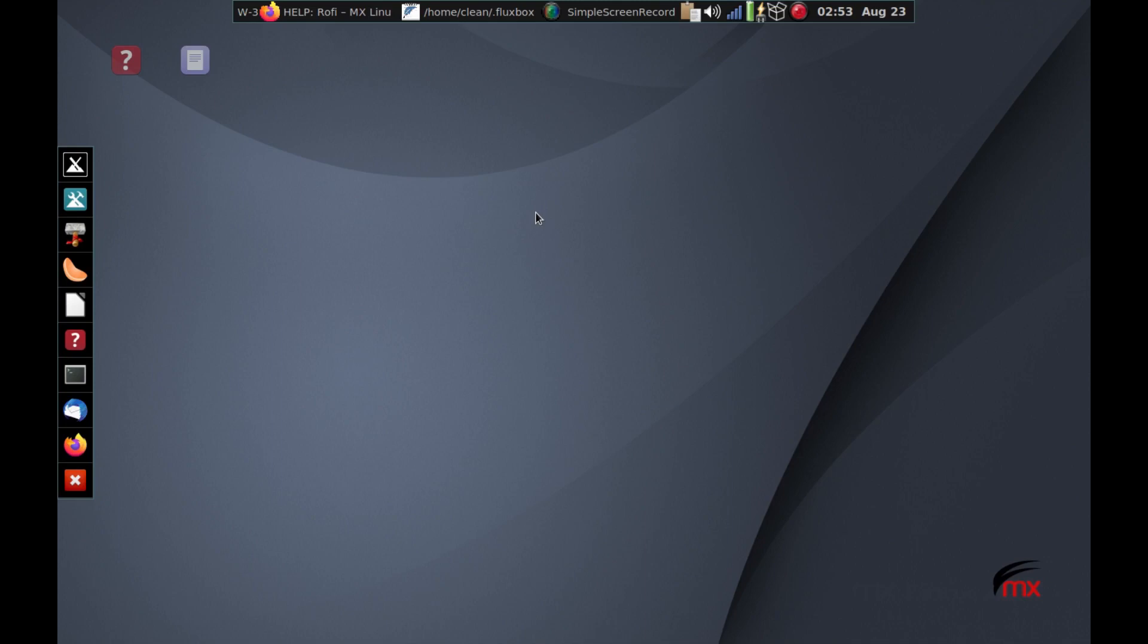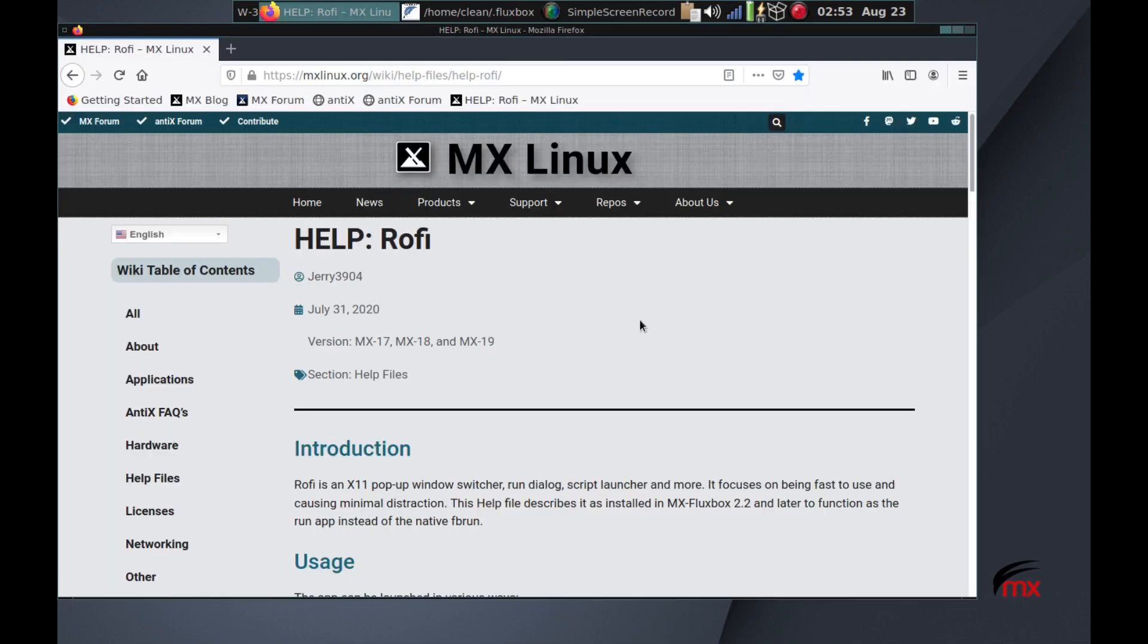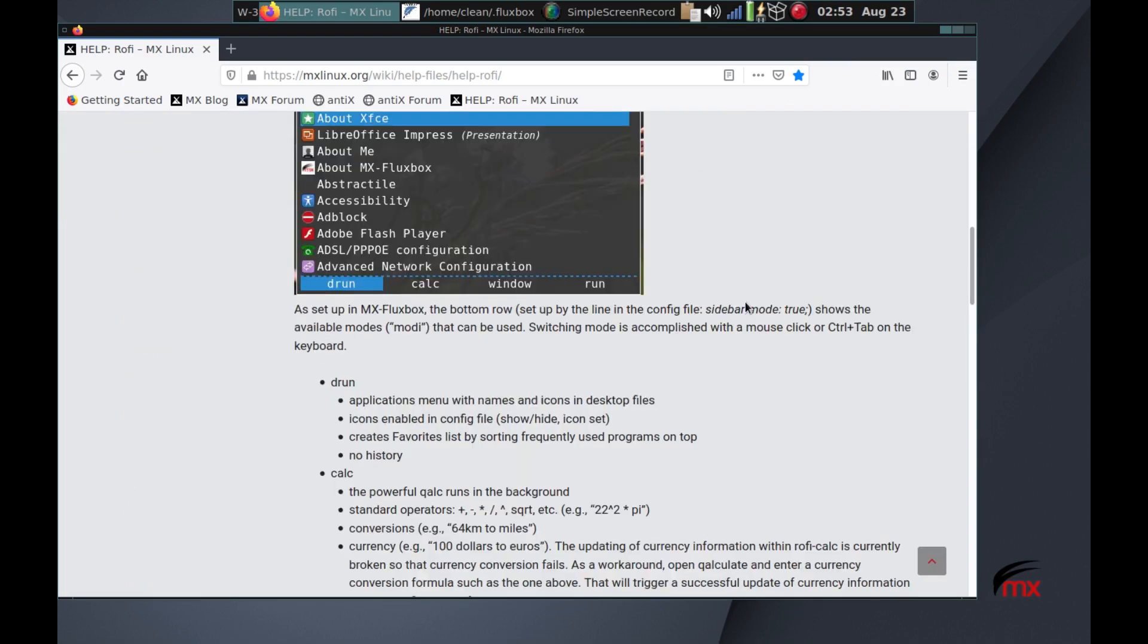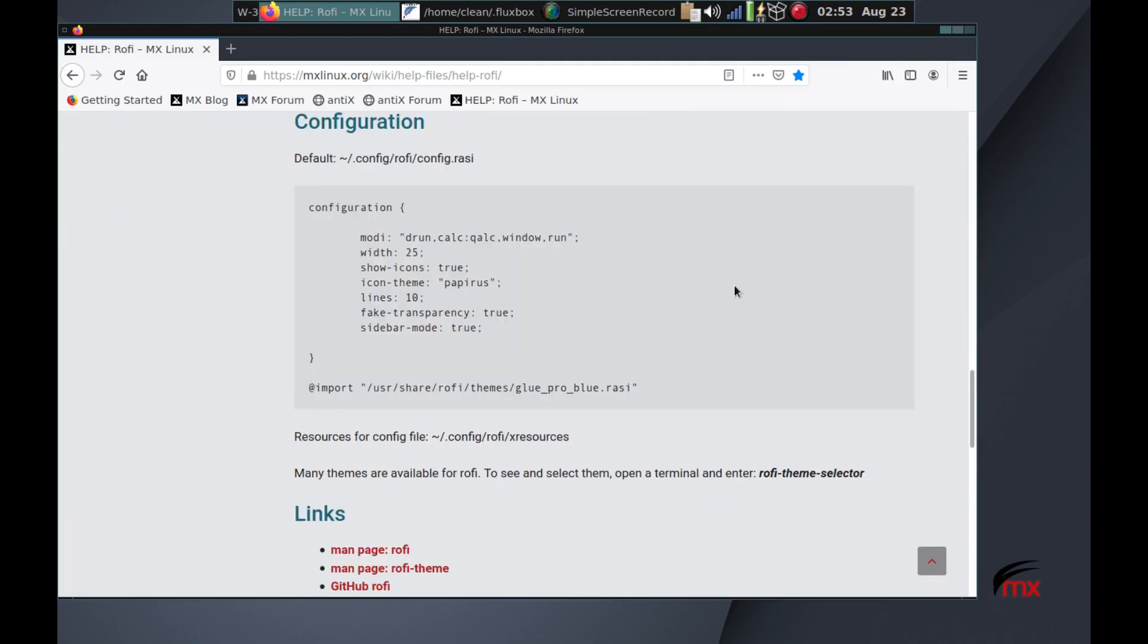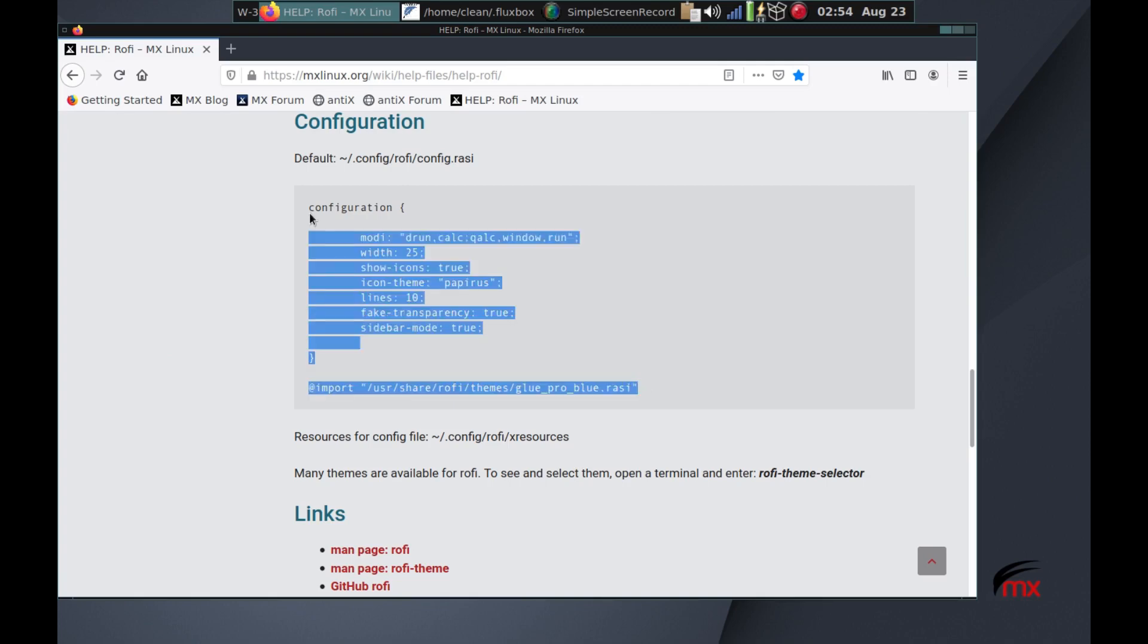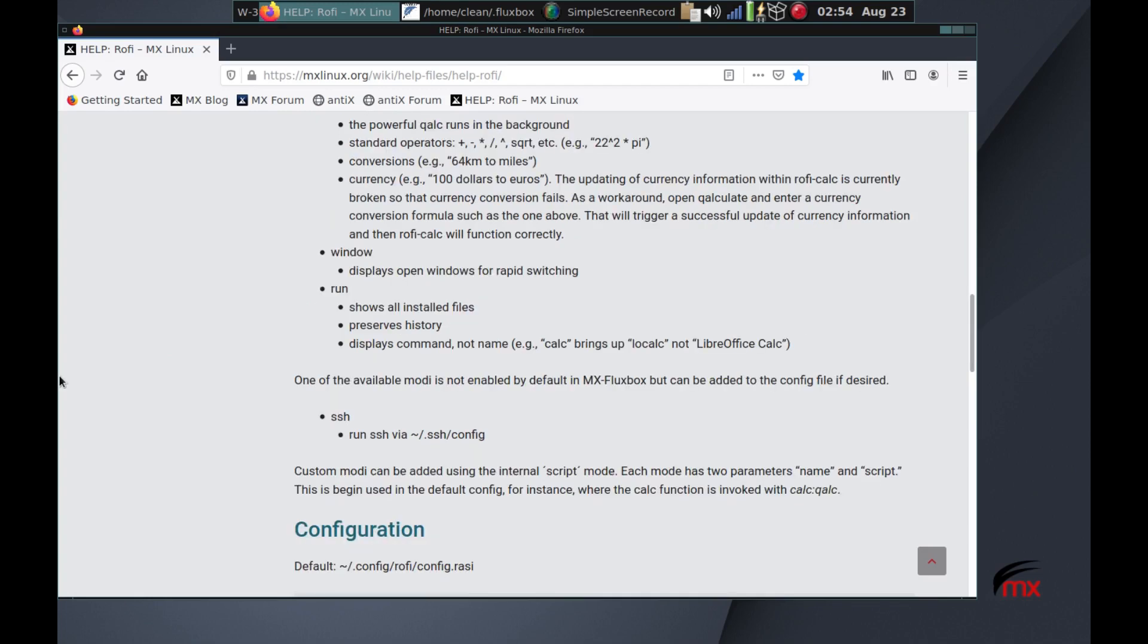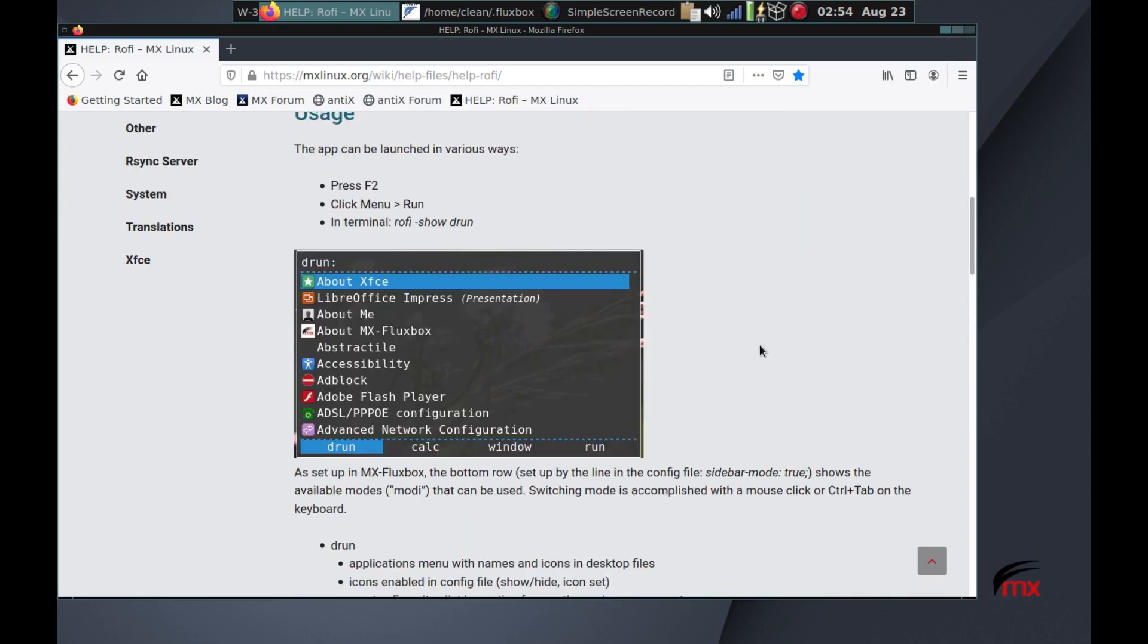But you don't have any config, so you should go to the new help file on Rofi. It's quite an elaborate help file. And here's the actual config file we're going to be using, and you can just copy this whole thing, and then create a file called config.razi inside a new folder you created inside the regular config folder. So that's how you get started.